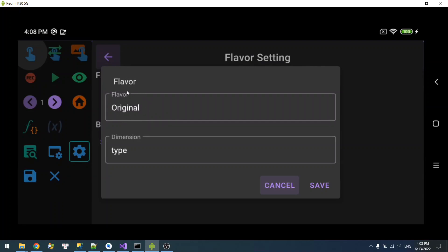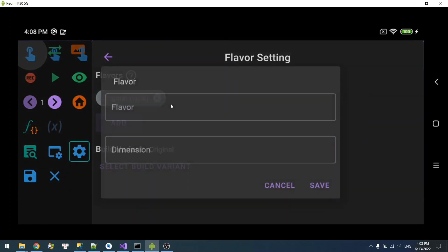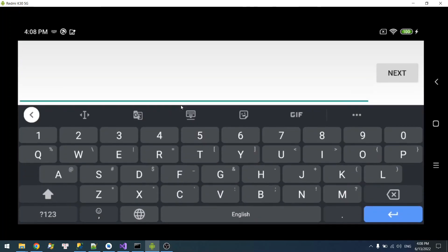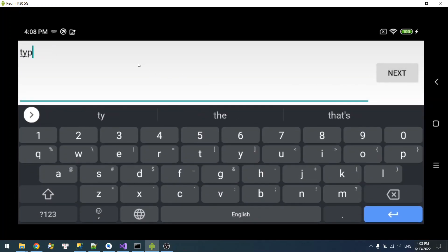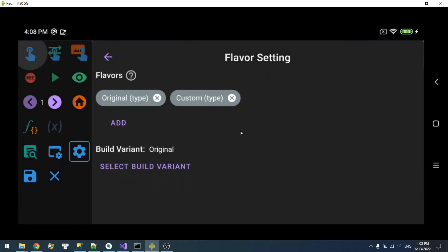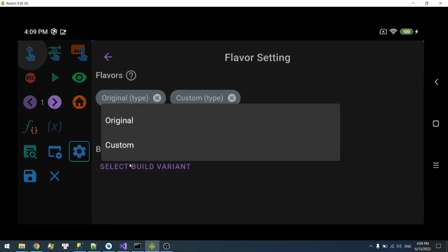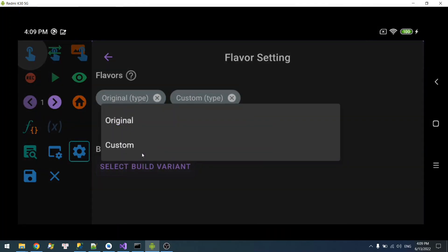The flavor will be Original and the dimension Type. And I'm going to have another Custom. It will also be in the same group with this Type. So now you can see the build variant and this is your version. You have the Original build and the Custom build.